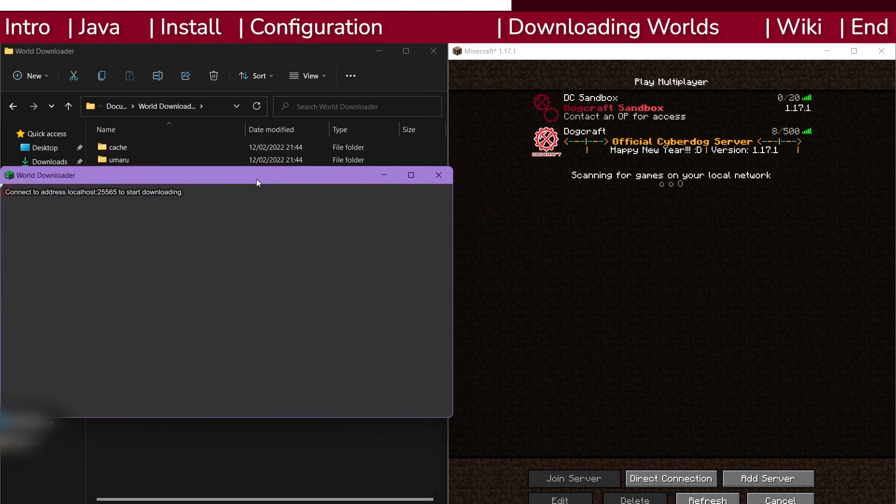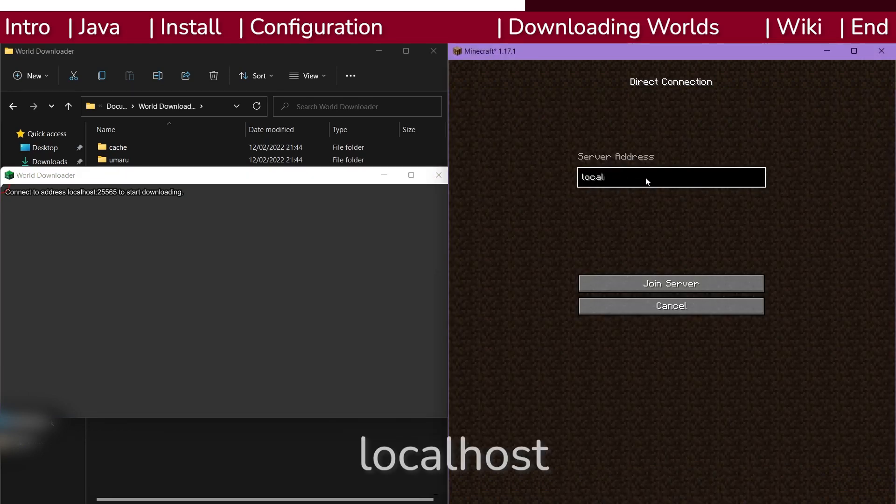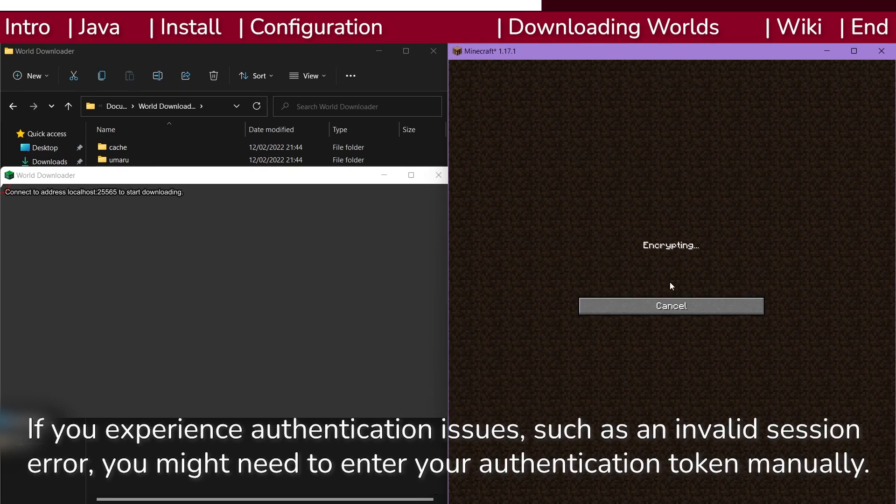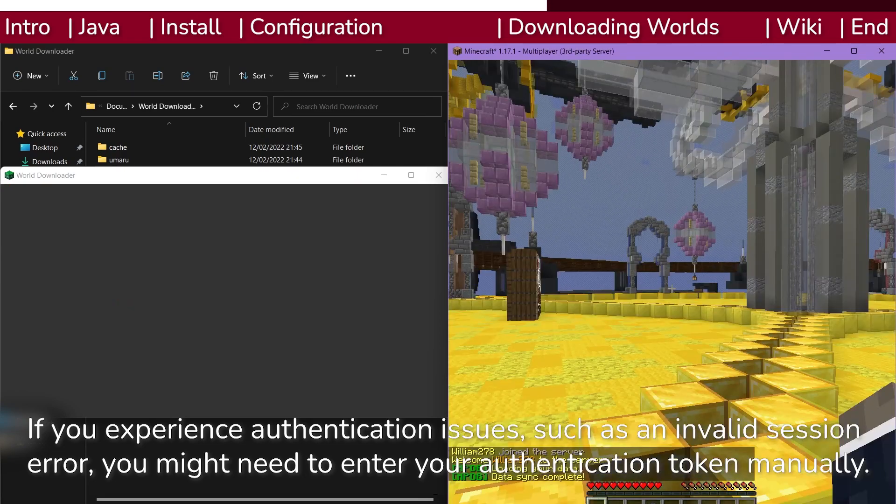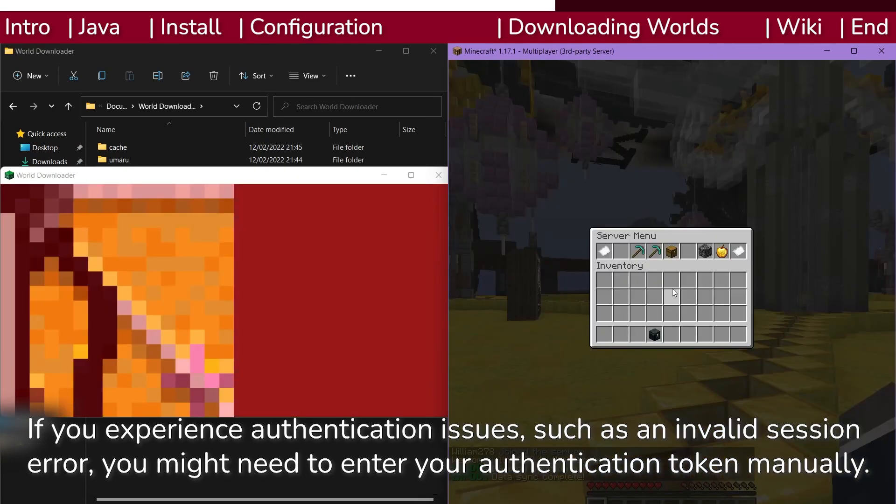Now, on Minecraft, don't join dogcraft.net directly. Instead, on the multiplayer menu, click direct connect and enter the following address: localhost. Click join server and you will be put onto dogcraft.net. You can now use the menu to join husky or beagle and download the world.